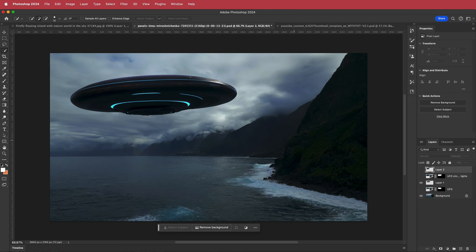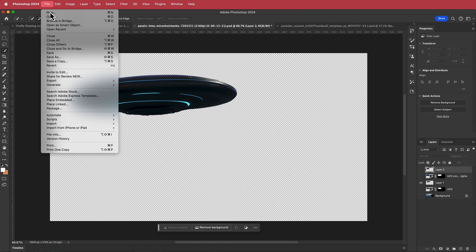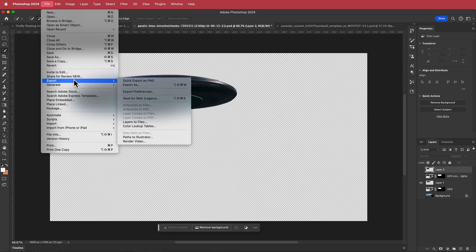I've got my layer, so all I need is to export it as a PNG file. Go to File, Export, save it as a PNG, and then bring it back into After Effects.